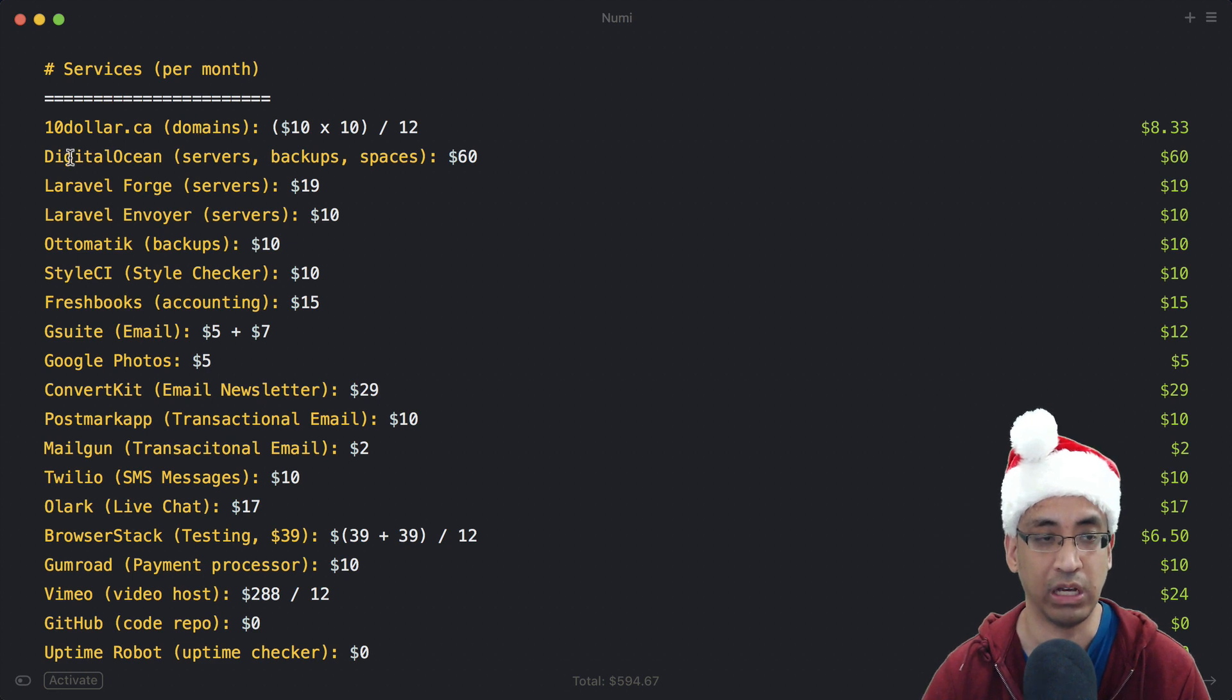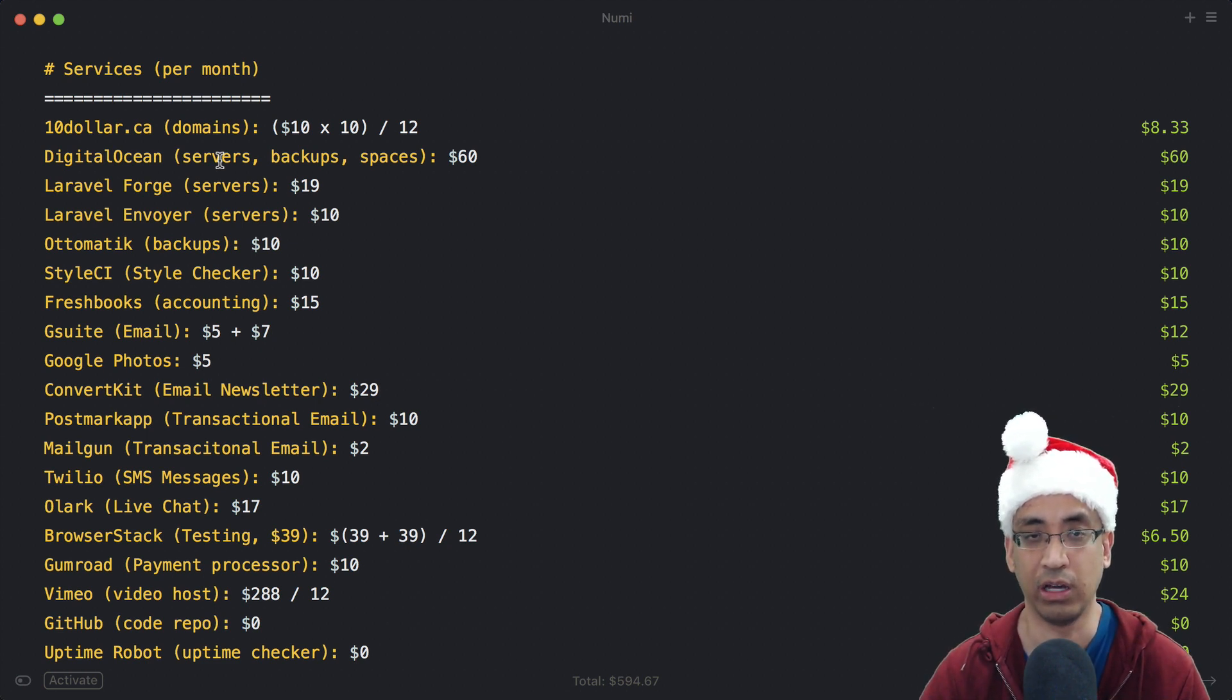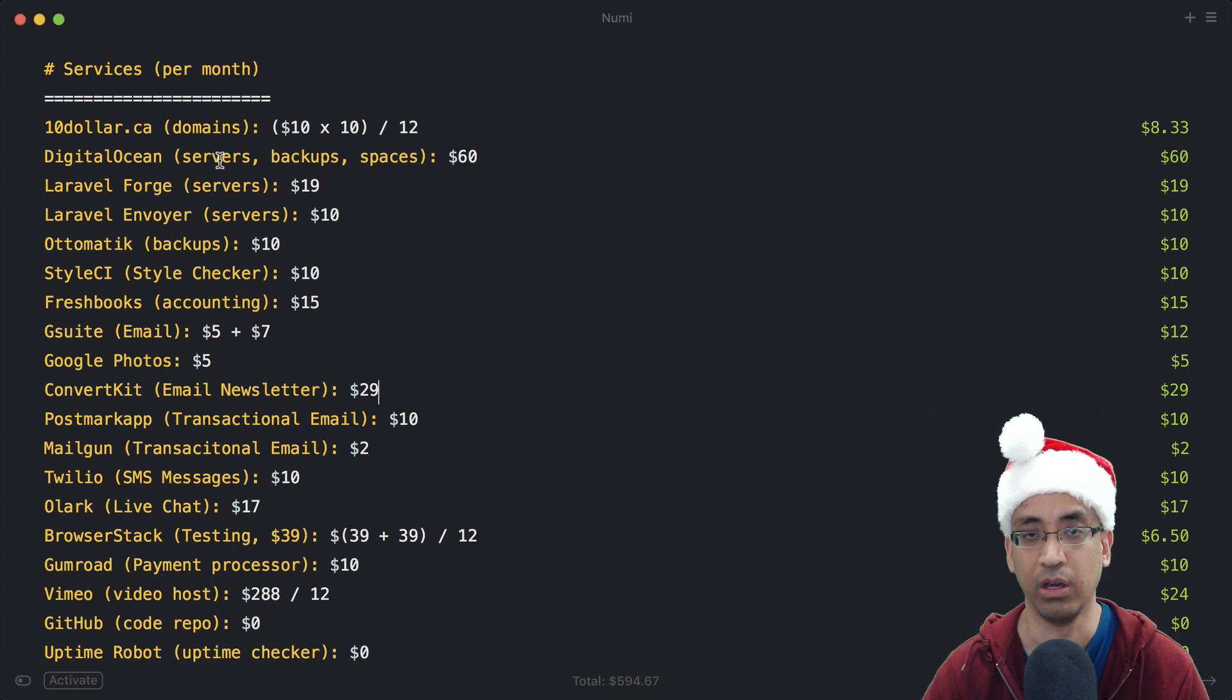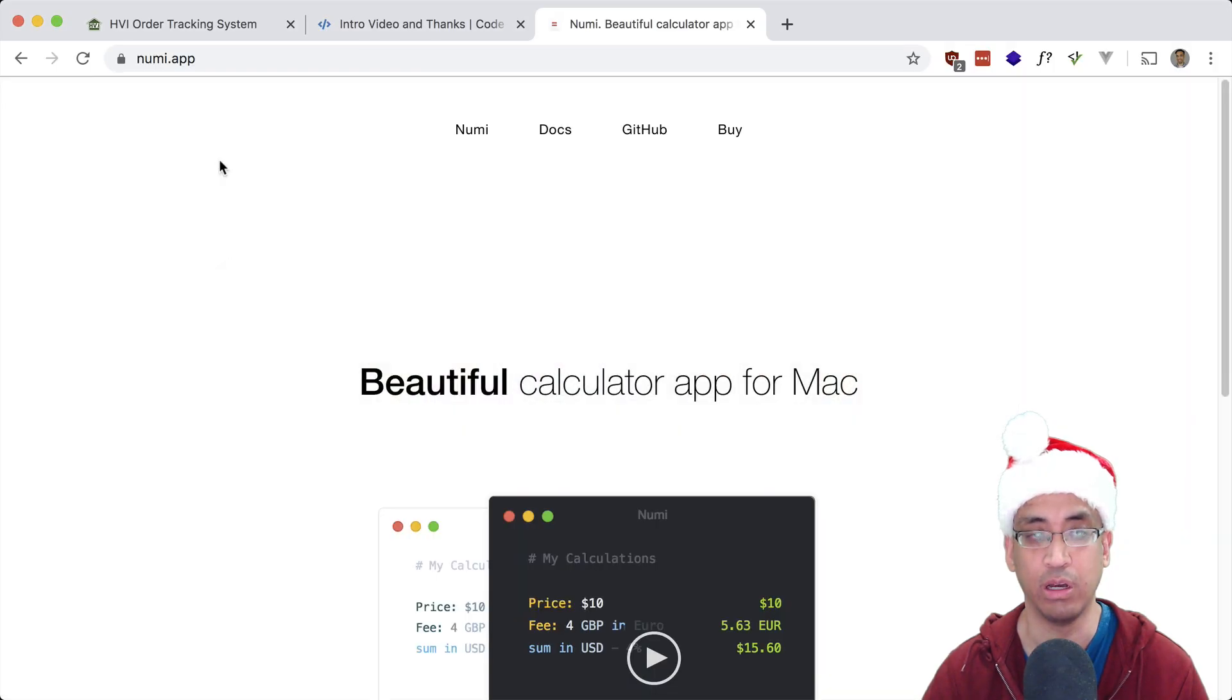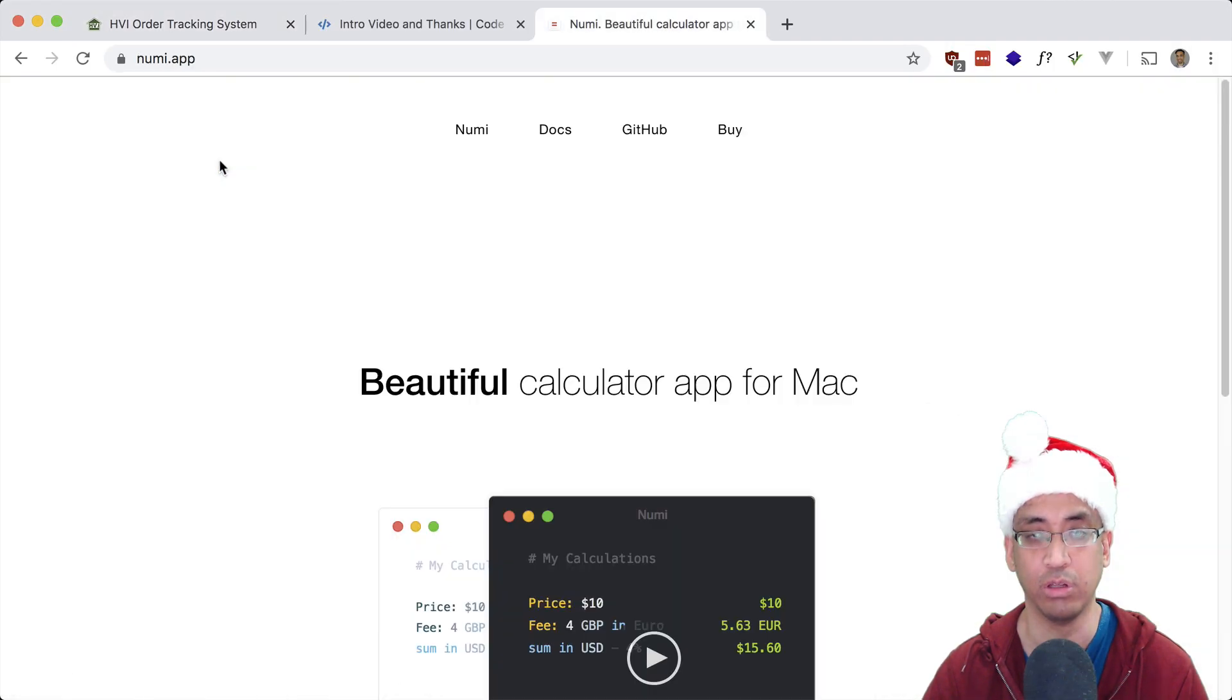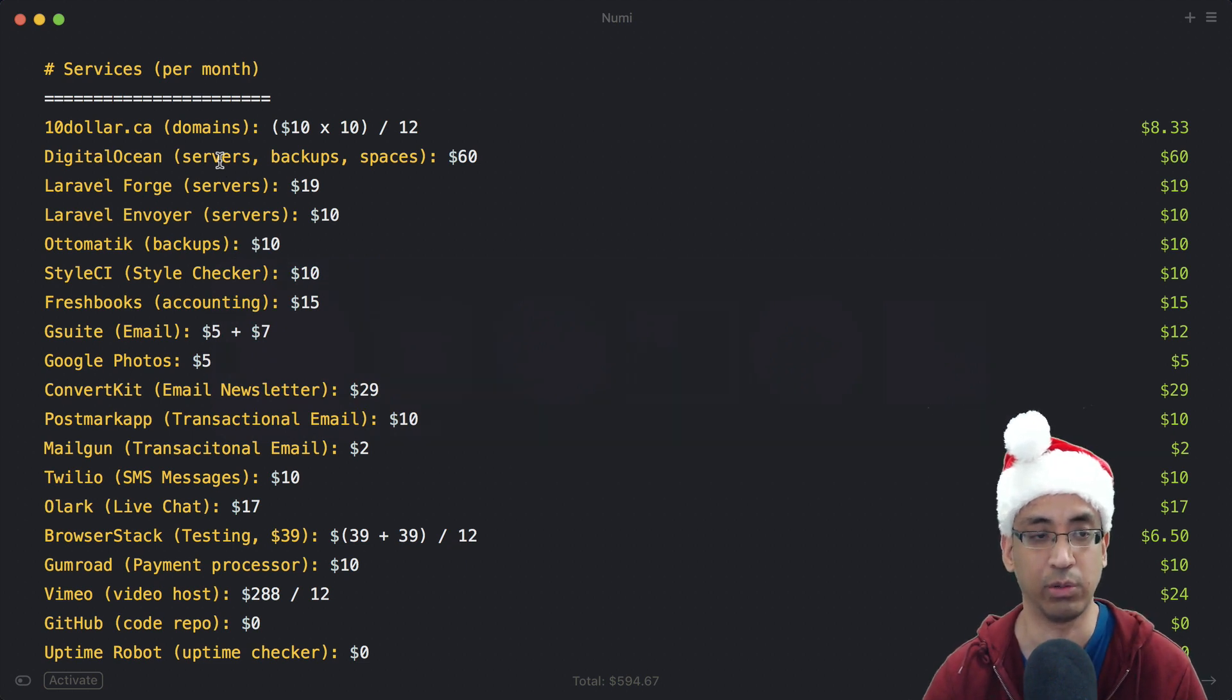For servers I make use of DigitalOcean. I have a bunch of servers for my own stuff and also for client projects. Although for newer client projects I try to make sure they register for their own account and I just log in and use it, so I don't have to use my own credit card. But for this project I showed you earlier, all the servers are under my control, which is fine. That client is awesome to work with.